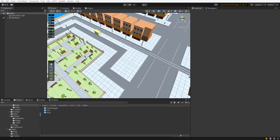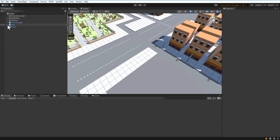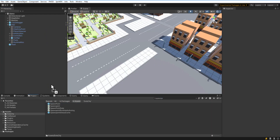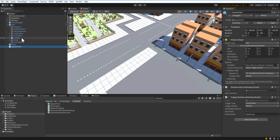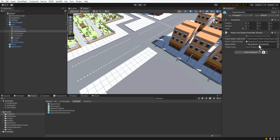Now you need to add the initial components to the scene. Select the Spirit 604 tab, then City Editor, Create, City Base. Now we have to create a player's spawn point, then assign it to the player's spawner. That's all you need to get started.